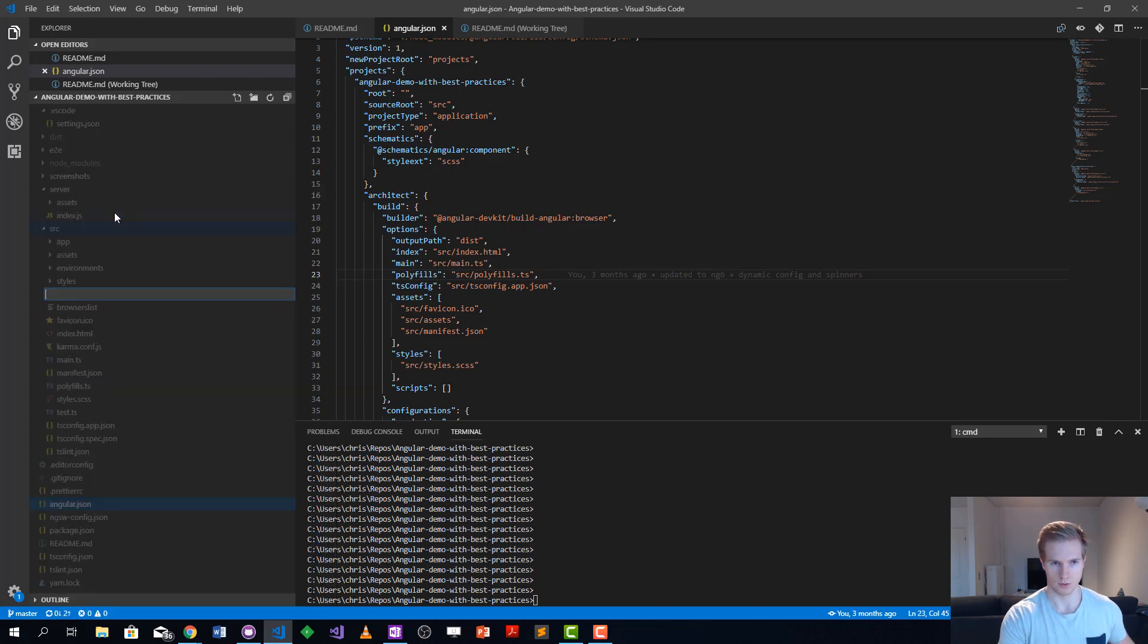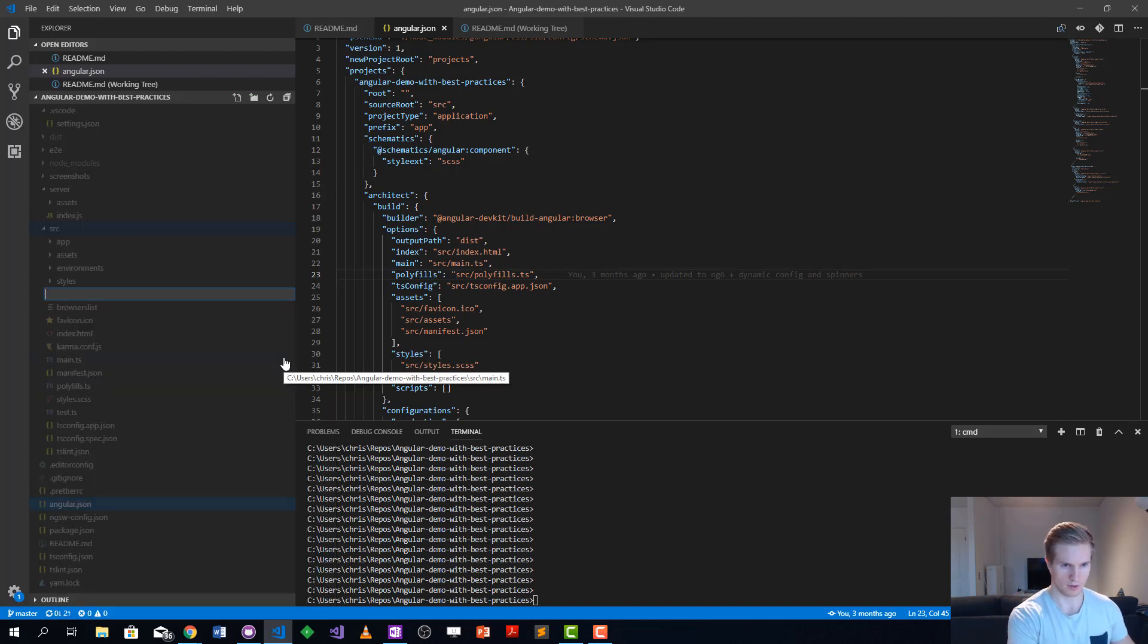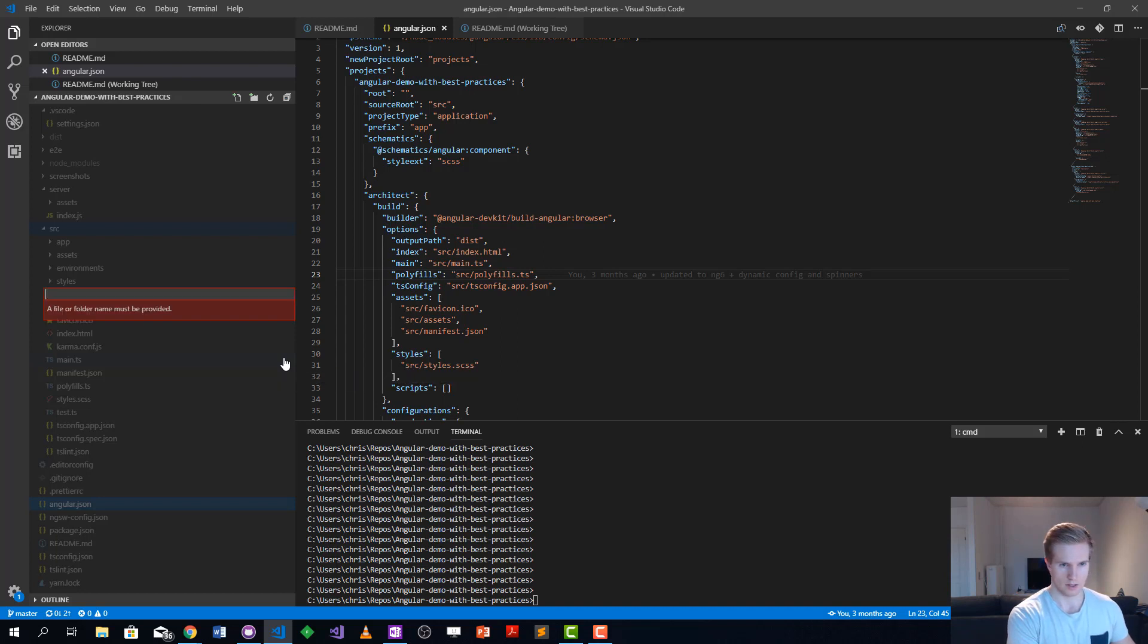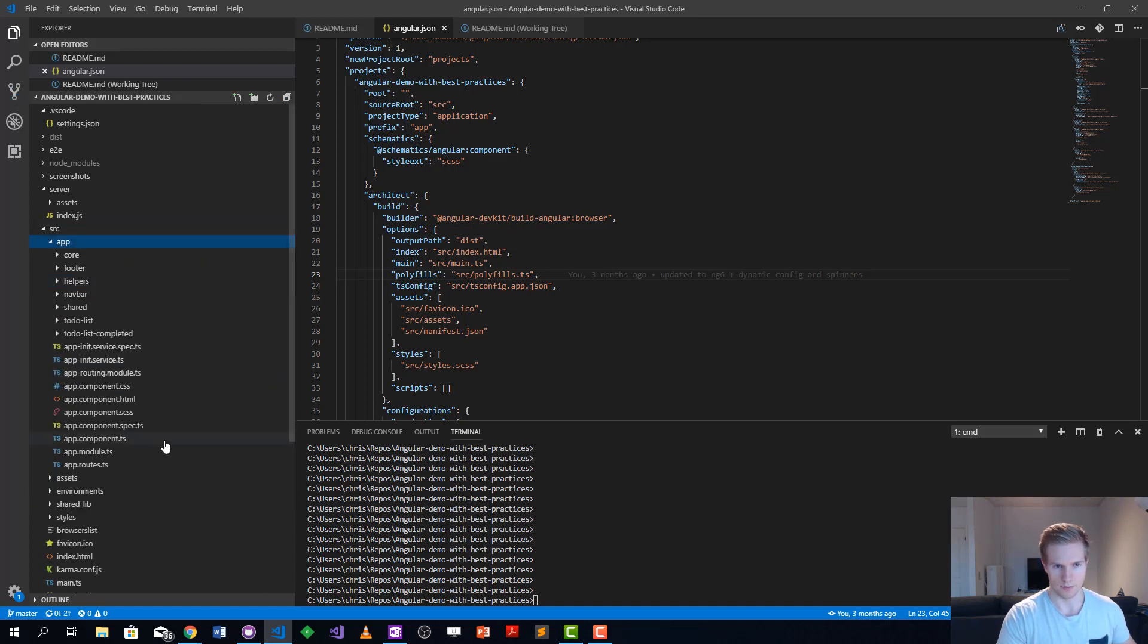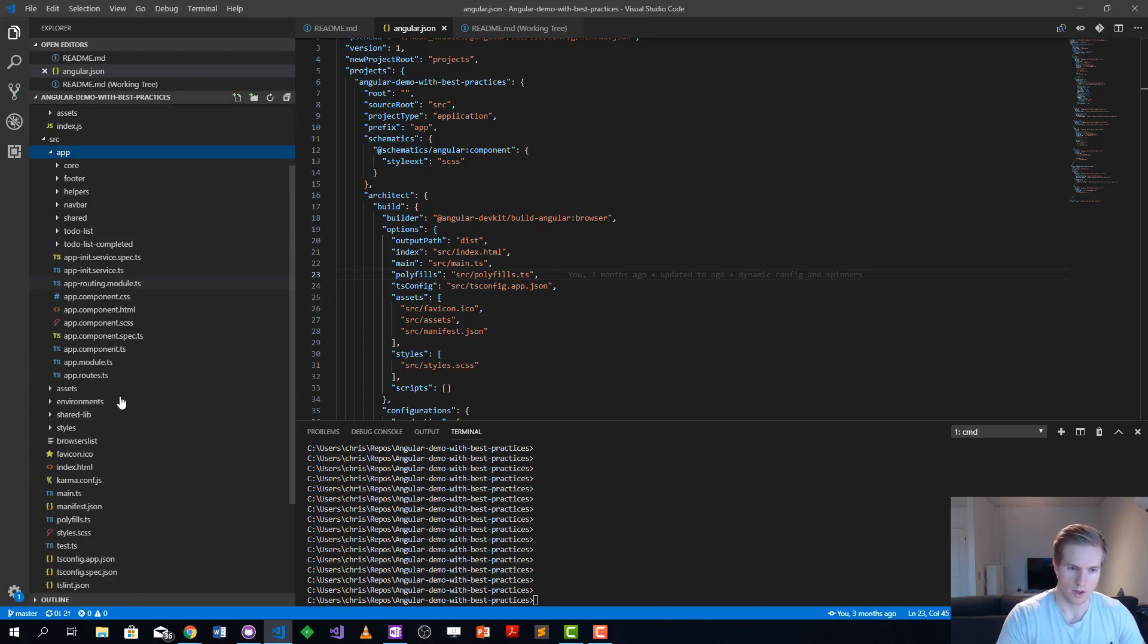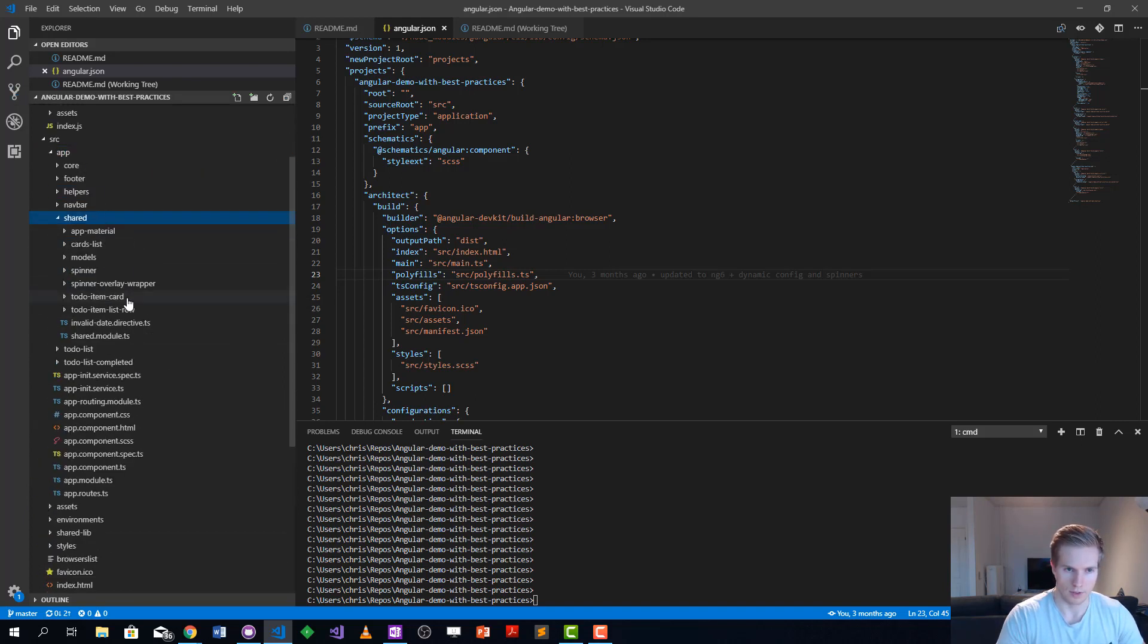We're going to create this, it's going to be called shared lib. What we want to do is look at the shared code we already have and move that into the shared lib here.